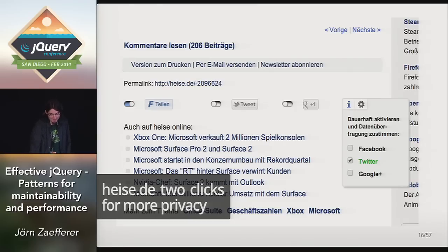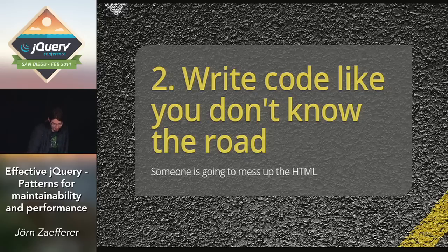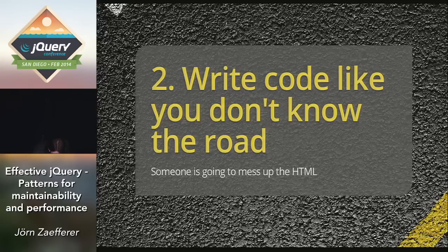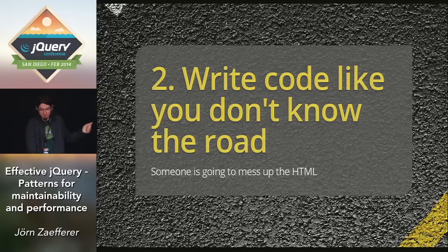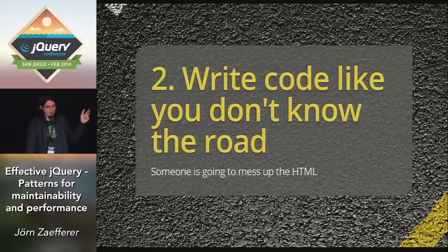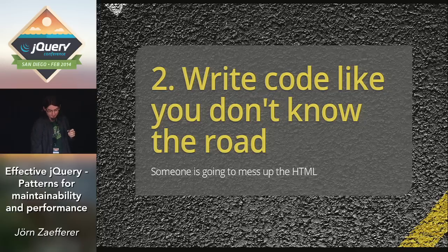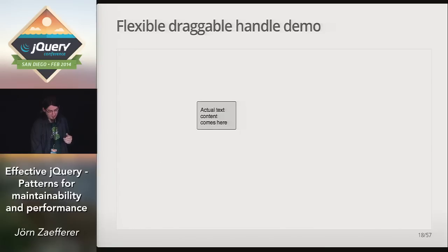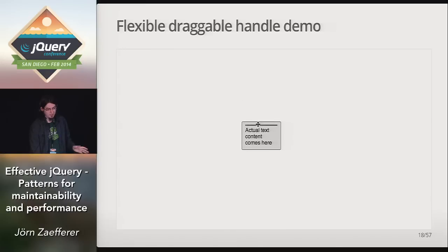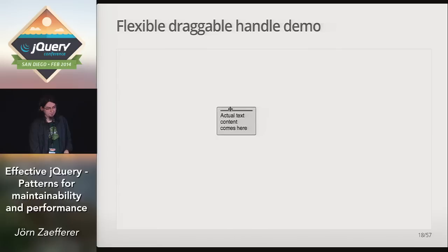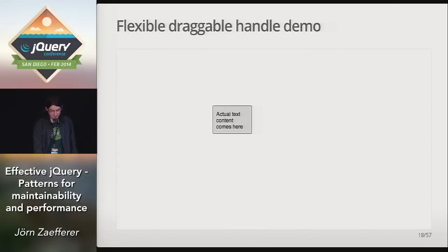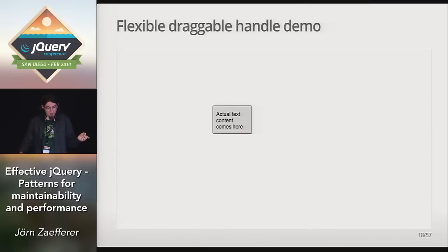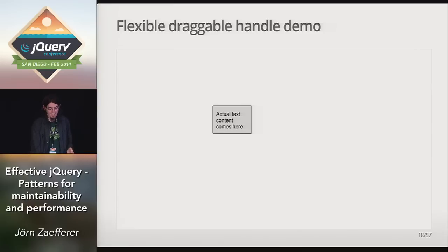Coming up next, write code like you don't know the road. This one is about the interaction between JavaScript, HTML, and CSS. It's common that we change some markup to allow some changes in CSS, which then breaks some brittle JavaScript code. I want to show this again with a simple demo. Here, this element, if I hover here, it shows a handle, and I can drag this element using this handle. Pretty trivial, but again, this is just for demo purposes. Imagine what would happen when, like, one change request of the other requires changes in the markup here. It would probably break the underlying JavaScript. So we don't really want that.